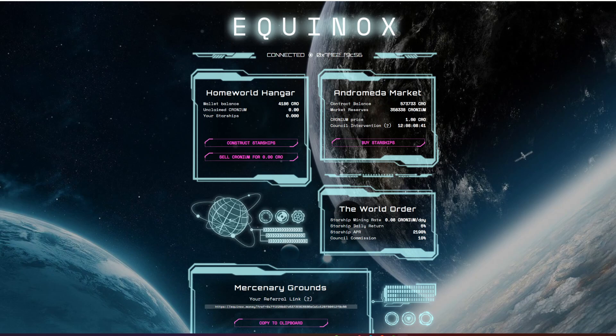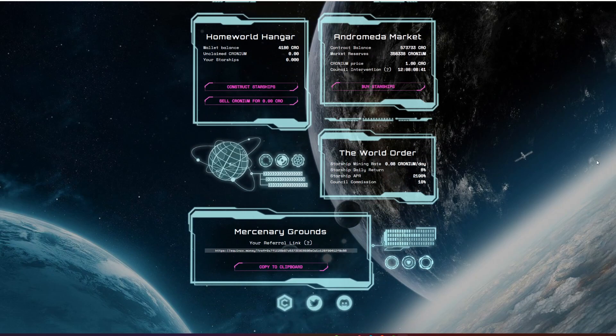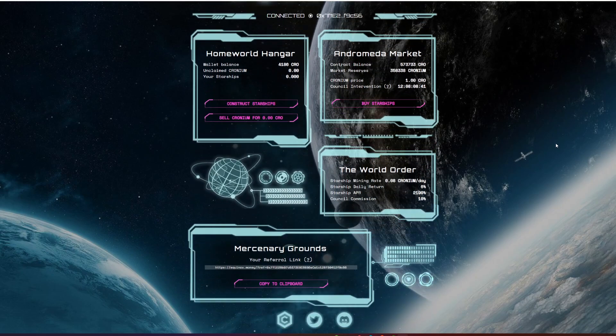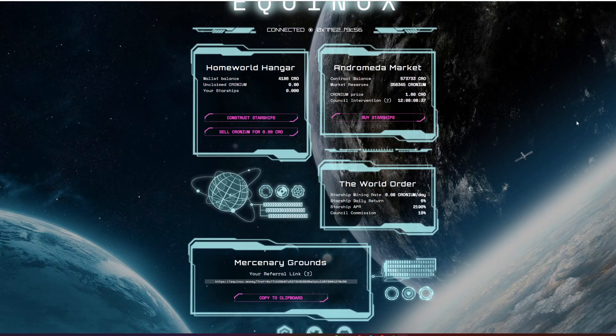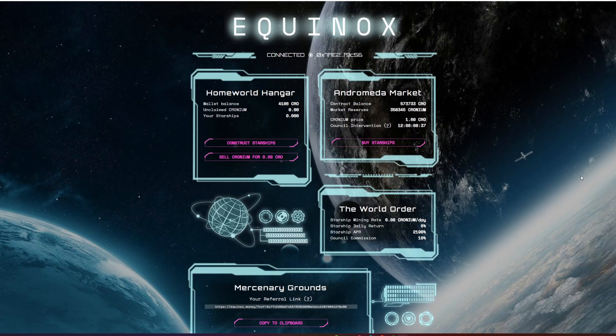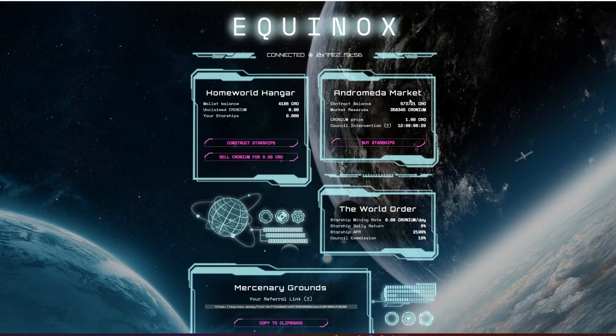So essentially what you do here, and one thing that jumps out to me with these guys is I like the website. The website's developed a little bit differently into this kind of space theme and I like it. On the right hand side you've got the Andromeda Market. You've got the contract balance, the market reserves, the price of cronium, and the council intervention.